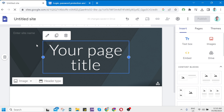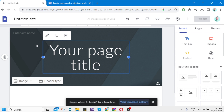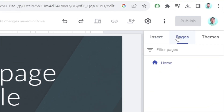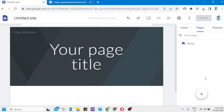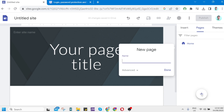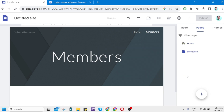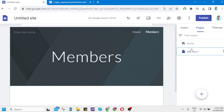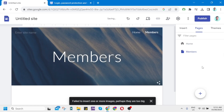I have only one page here. To add a new page, click the pages button on the right side of your screen and click on 'Add a new page.' Name it 'Members' and click Done. Now you can see I have two pages: Home and the Members page.